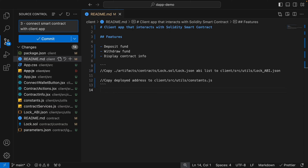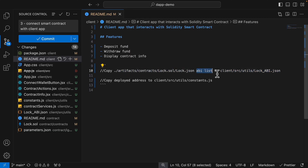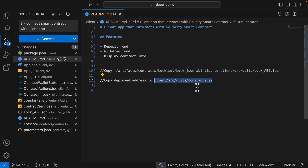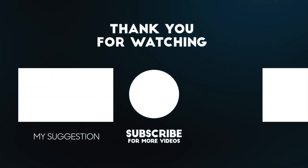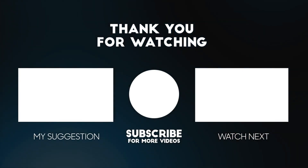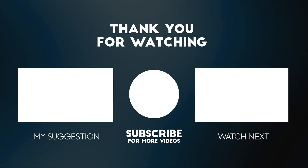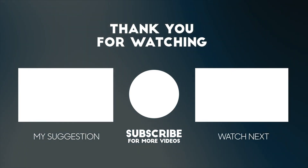To summarize, we connected our smart contract with our client application to achieve features like deposit fund, withdraw fund, and displaying contract information on our page. If you're going to play around with this, make sure to copy the lock.js ABI to the client lock-abi.json as well as update the deployed address in the constants.js file. I will see you in the next video.